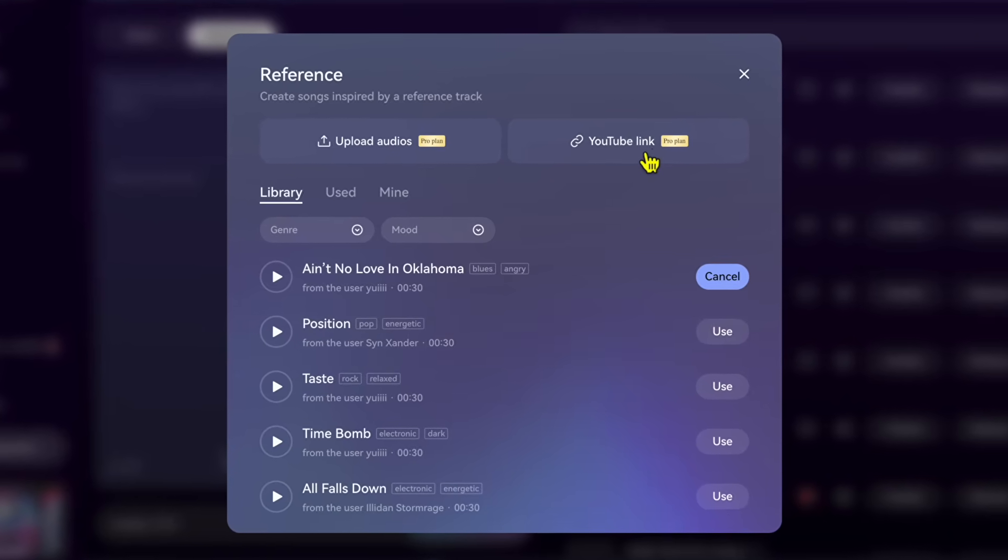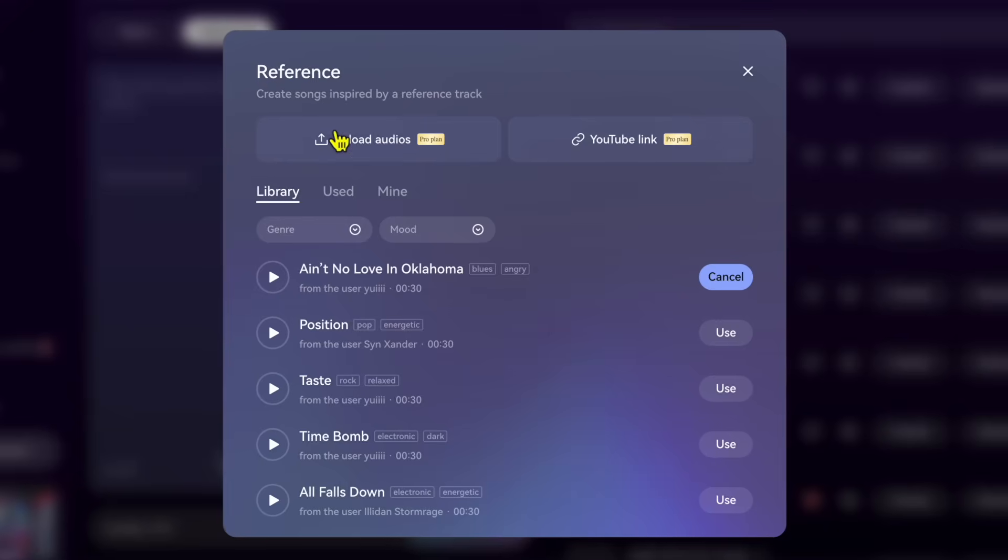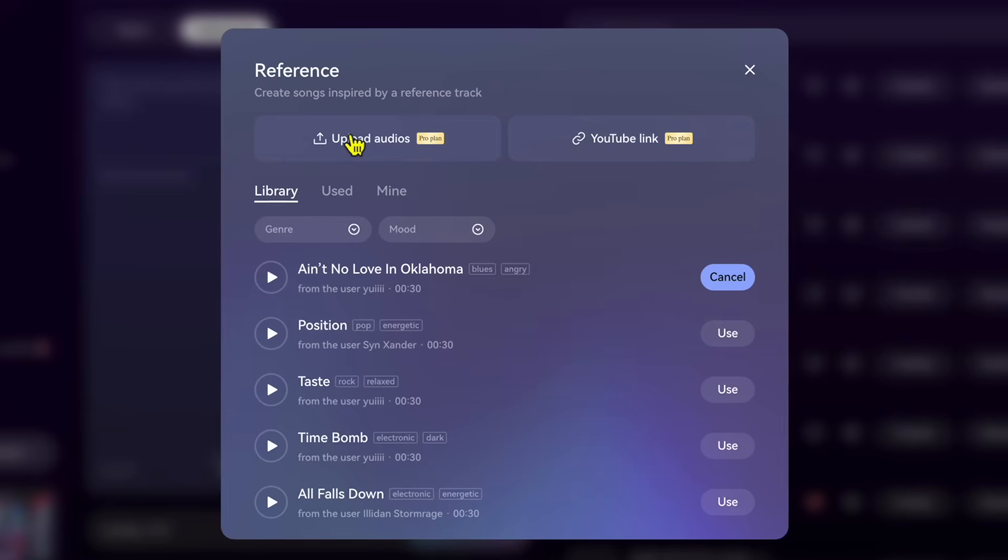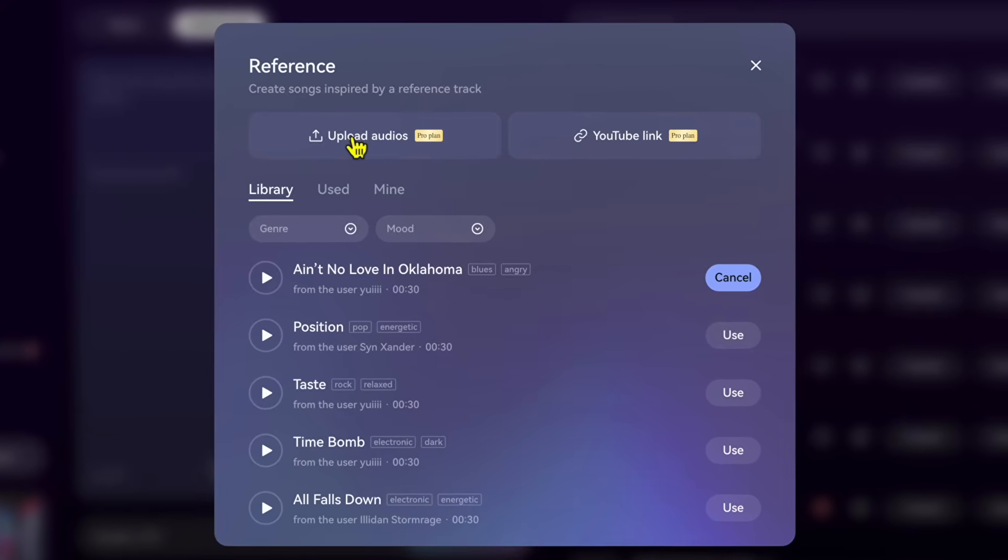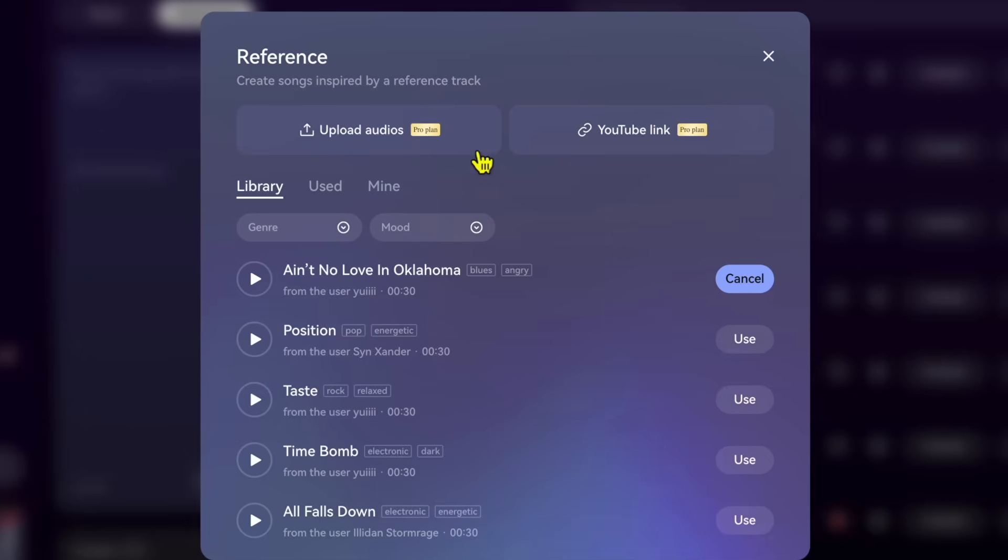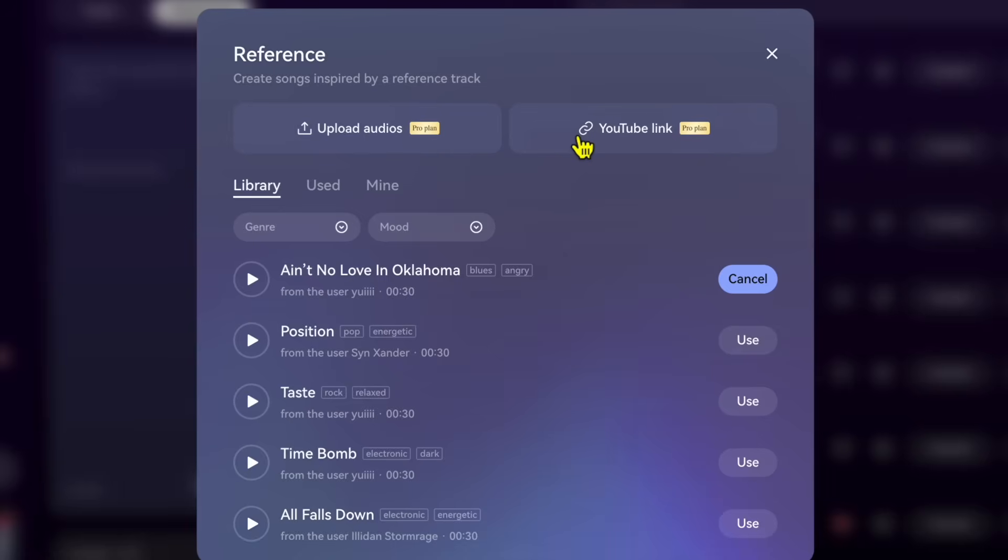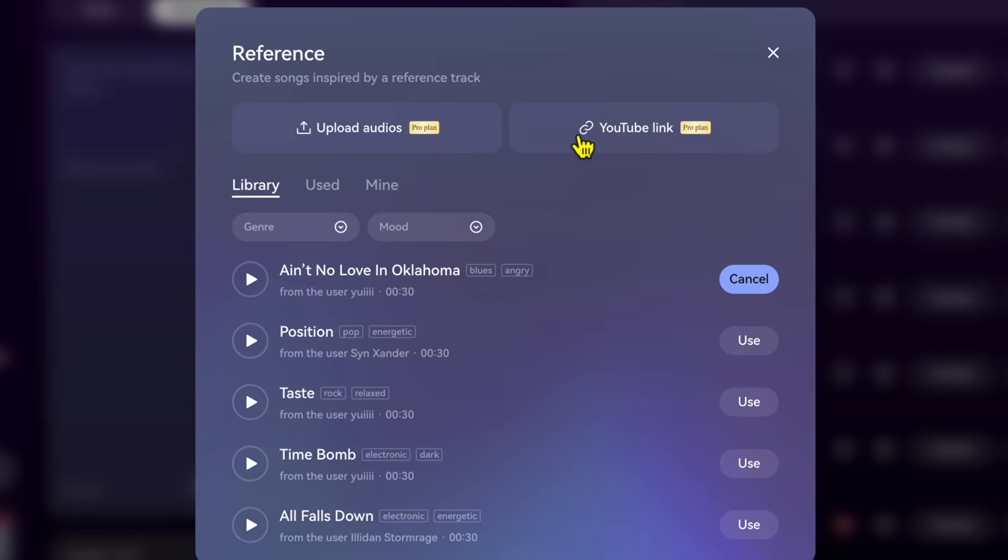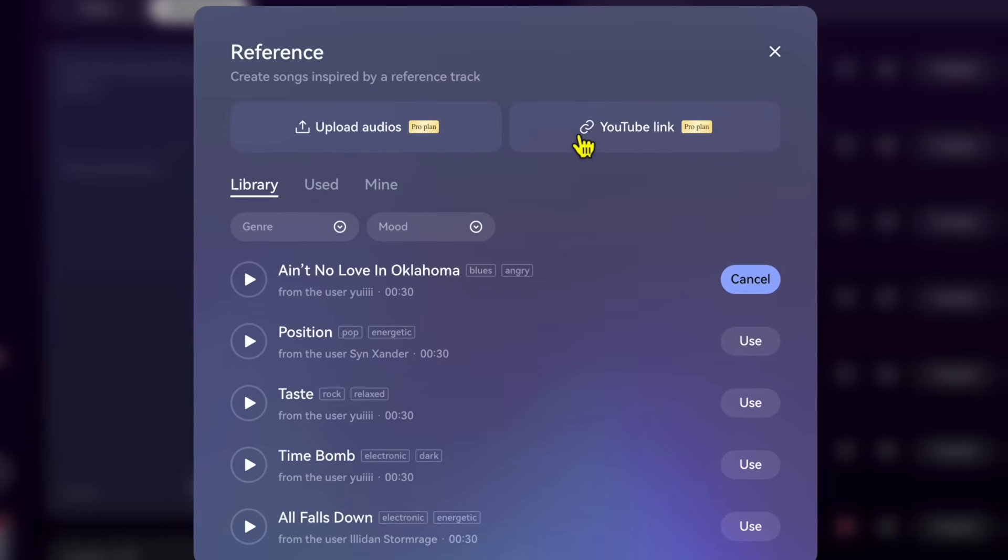Now you're going to have to have the pro plan to use this feature, just like with a lot of the DJ software. You're going to have to have a monthly subscription, but I think it is super worth it a thousand times over.